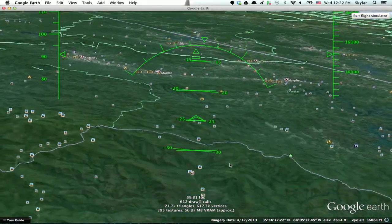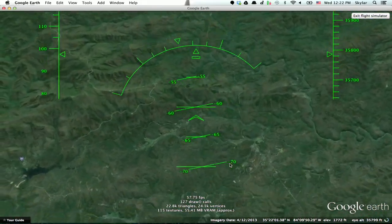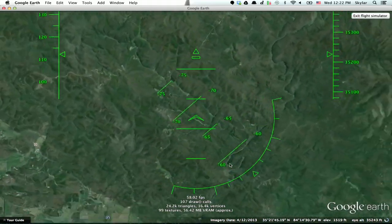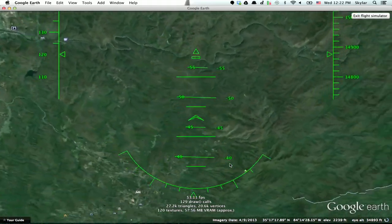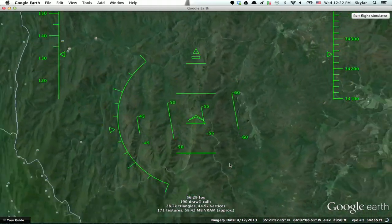You can go anywhere in the world — that's the beauty of Google Earth. Wow, and we're about to stall out and crash. So have fun. I'm Skyler, thanks for watching.